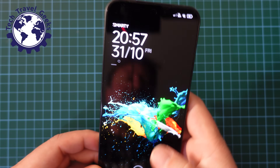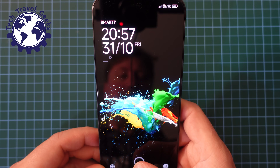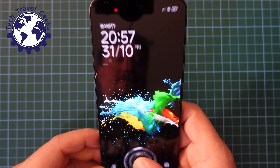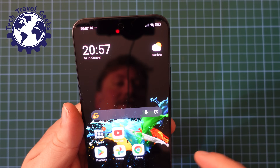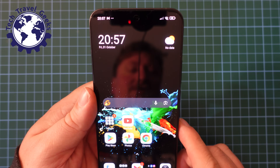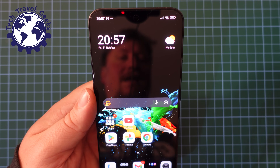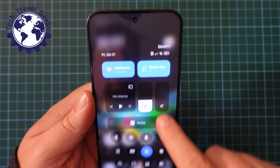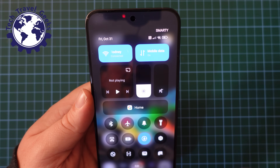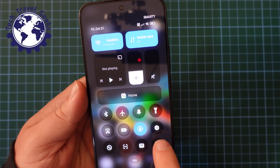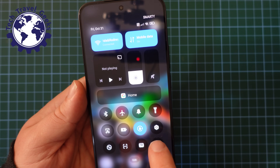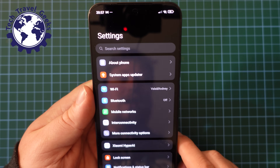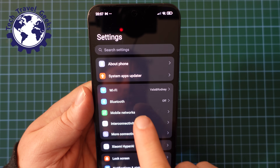Right then, let's get to it. First things first, unlock your phone — I use the fingerprint scanner under the screen, it works well for me. Then swipe down from the right-hand side of the screen to get your quick settings, and then tap the little settings cog to go into the phone's settings.